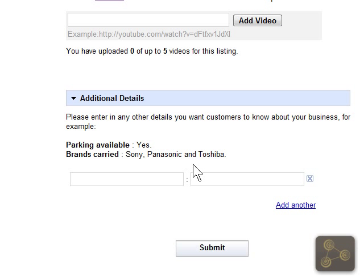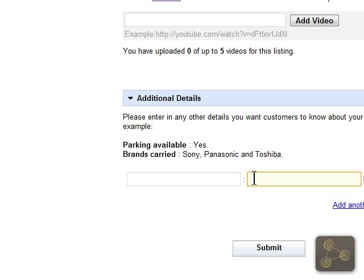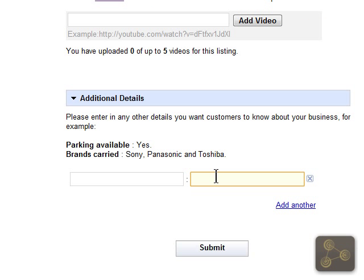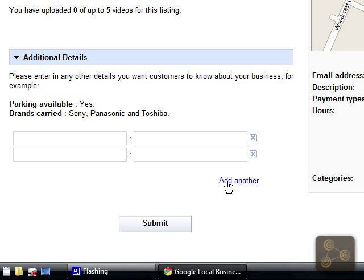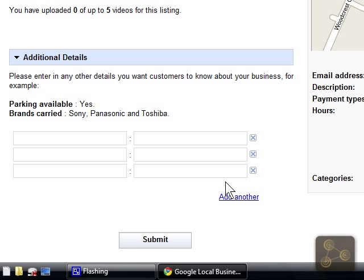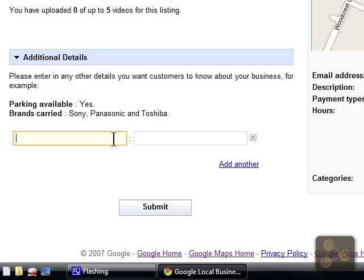Down here at the bottom we've got additional details. For example, you would type in 'brands carried' on the left, and then out to the right you would enter in the specific brands that you carry, such as Sony, Panasonic, or Toshiba. You can add multiple additional details by clicking add another. Once you get all that information in there, go ahead and click submit at the bottom.